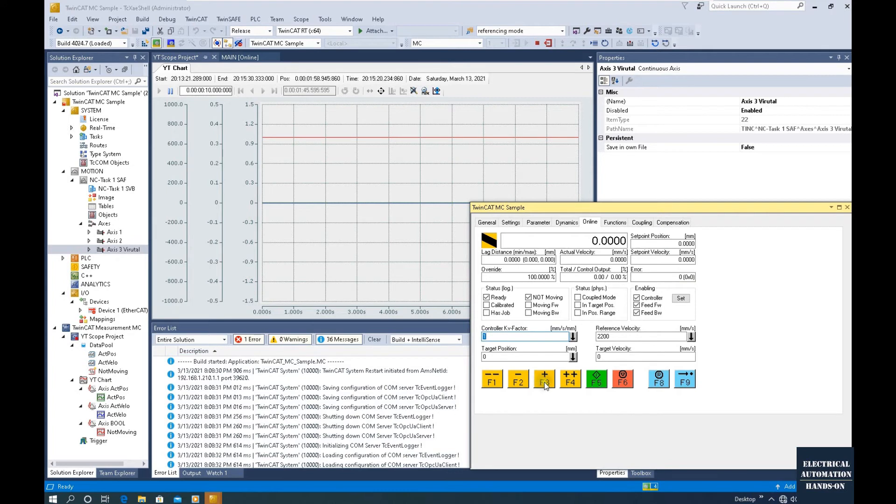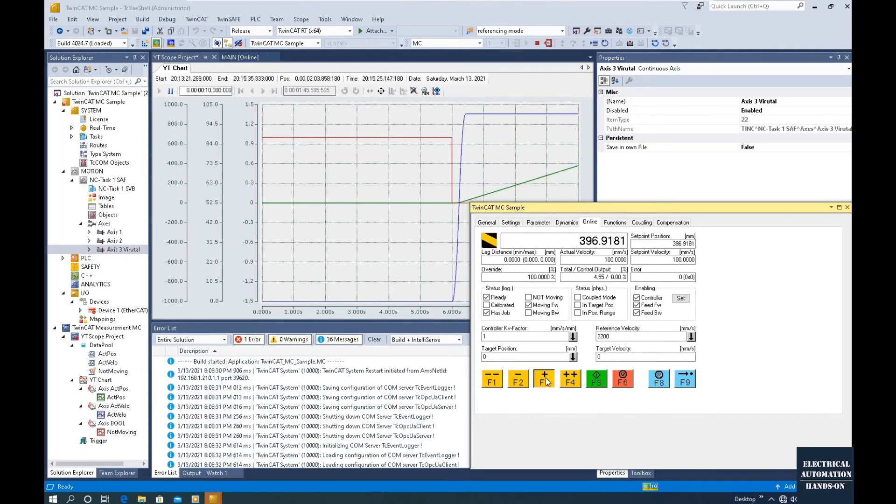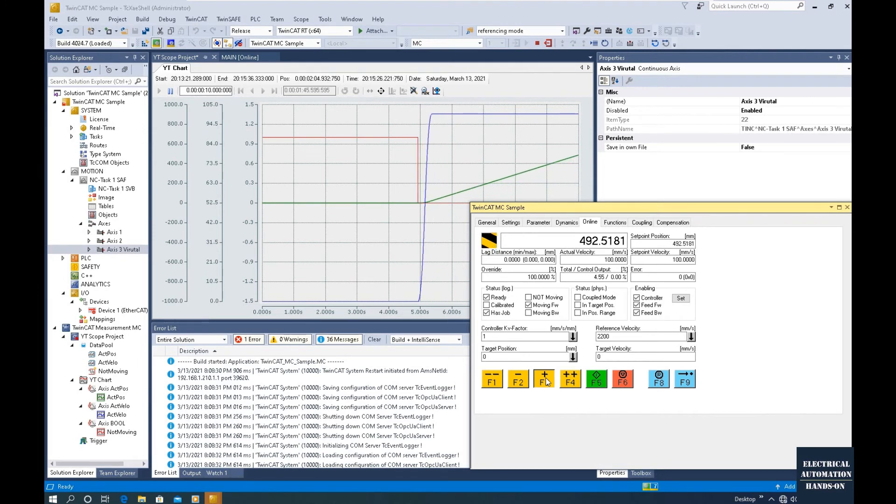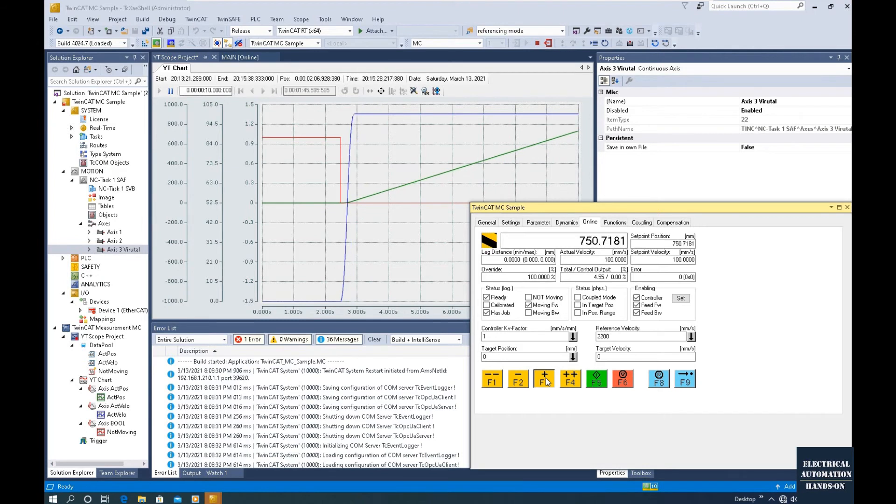Now if I click this Slow Jog, we will see this blue is Actual Velocity and this position will grow up. That is the positioning value. Because now it's moving, this red Not Moving signal goes to zero.